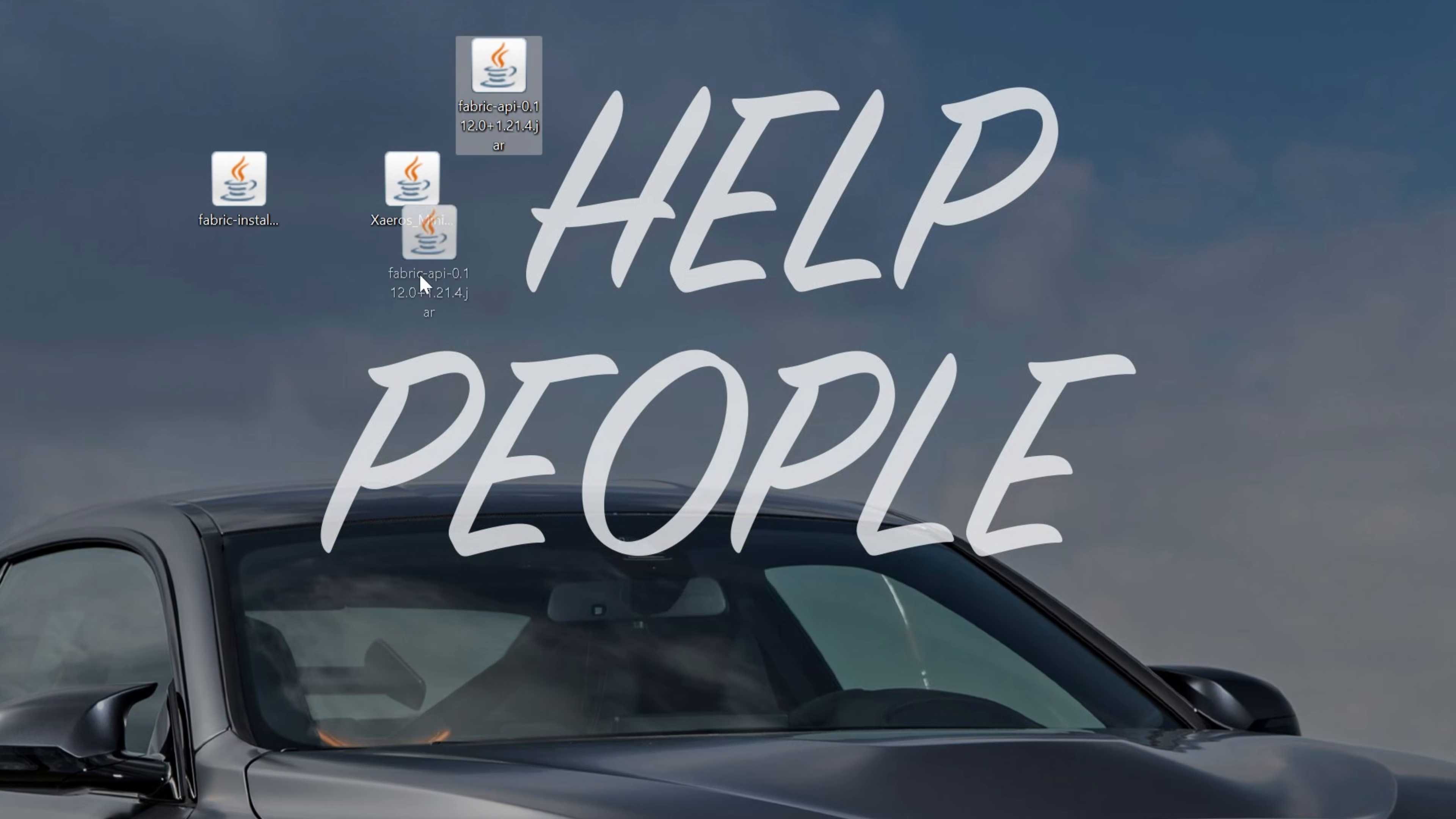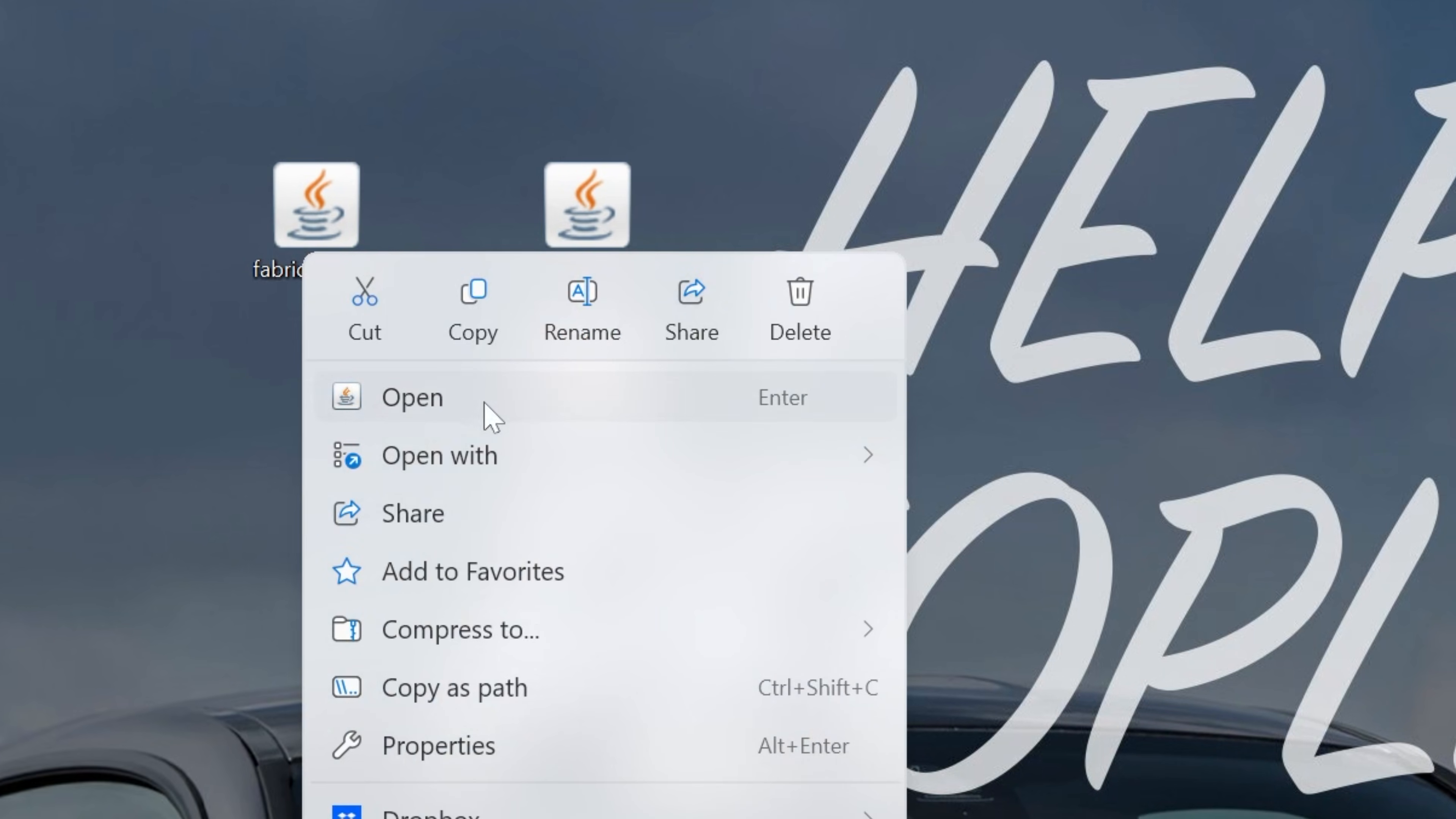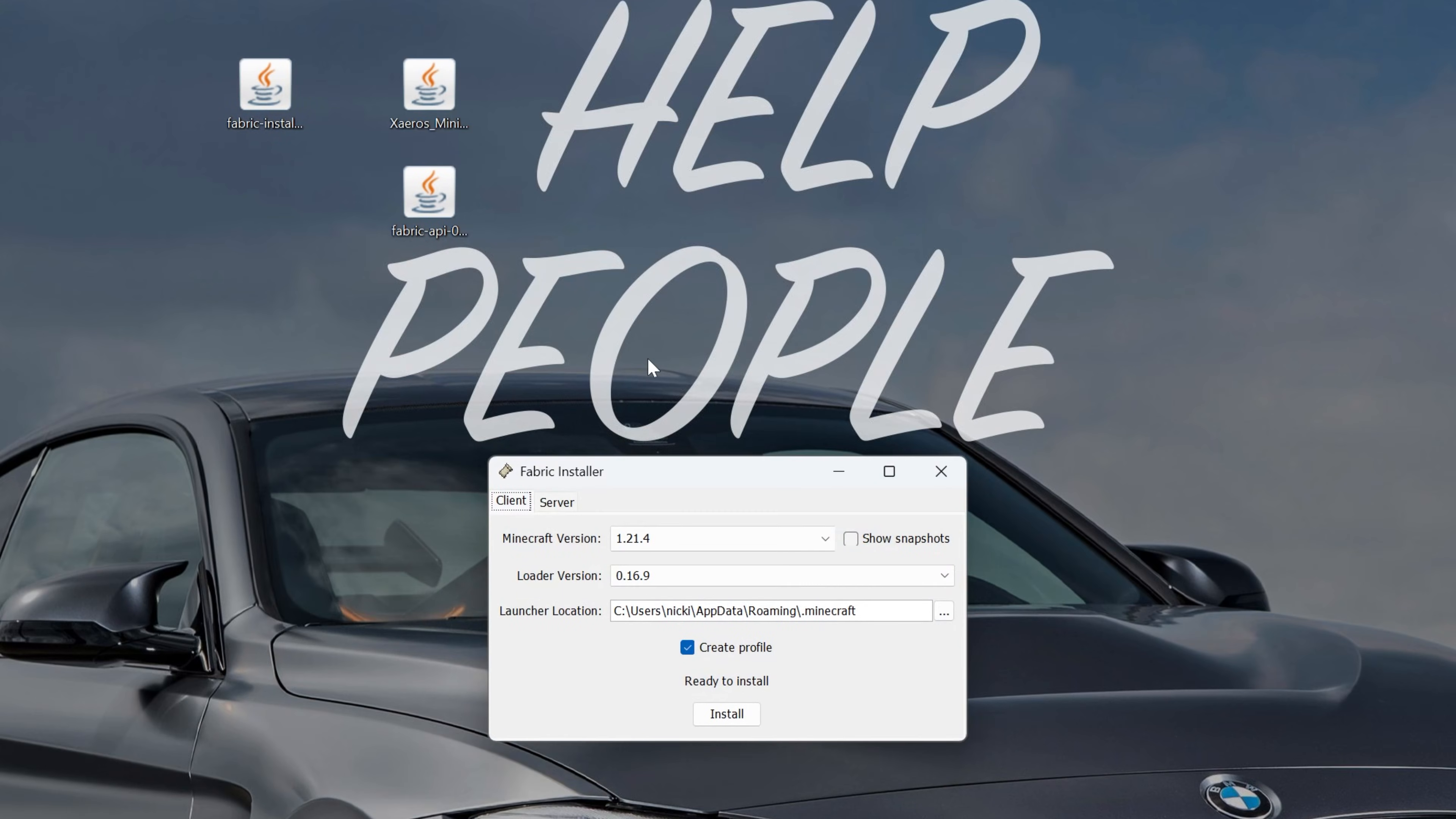Let's go ahead and start off by installing Fabric itself with the Fabric installer. Right-click on it, click on Open With, click Java, and it should open.